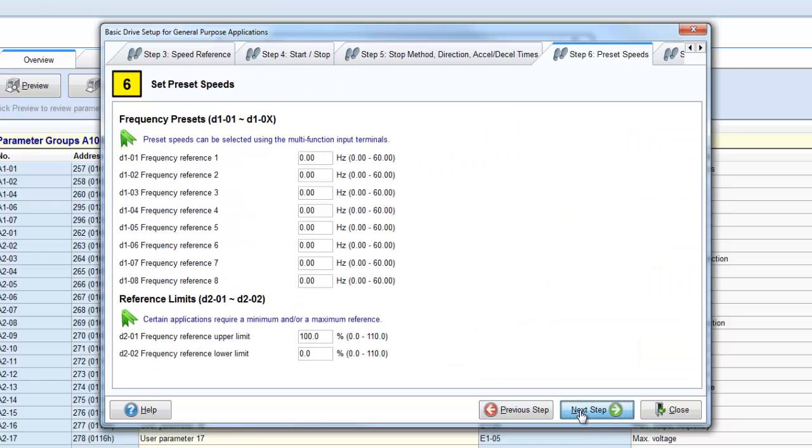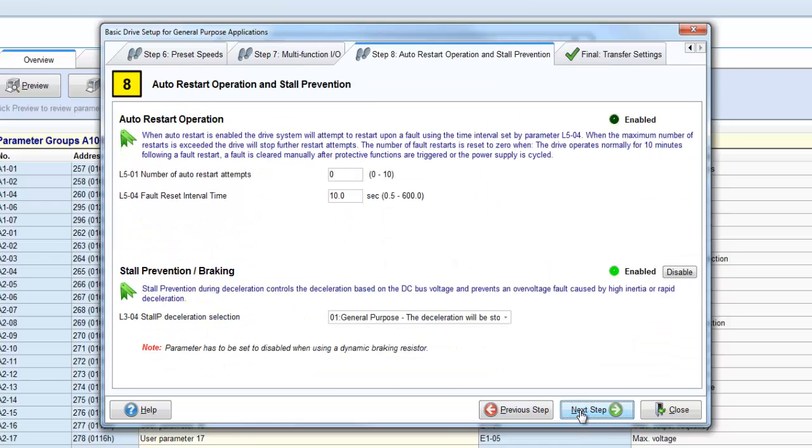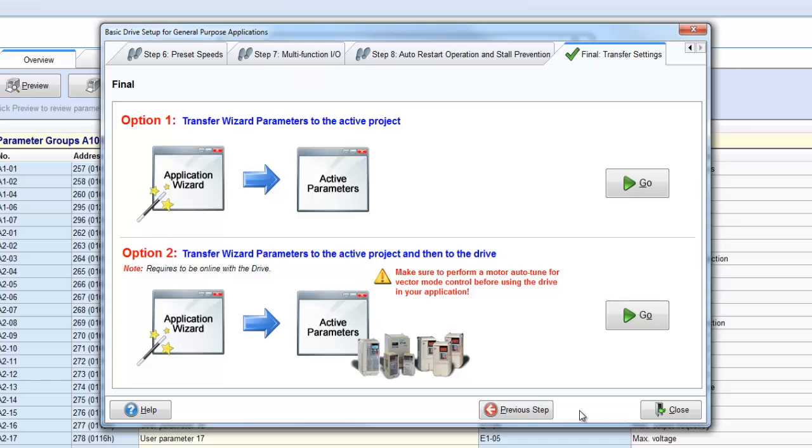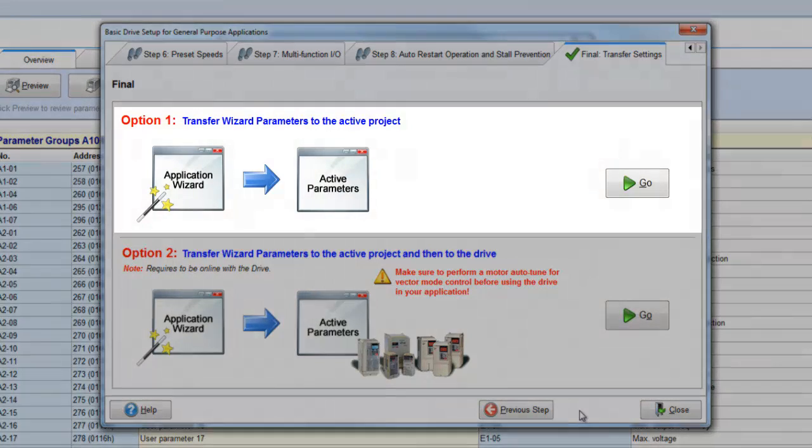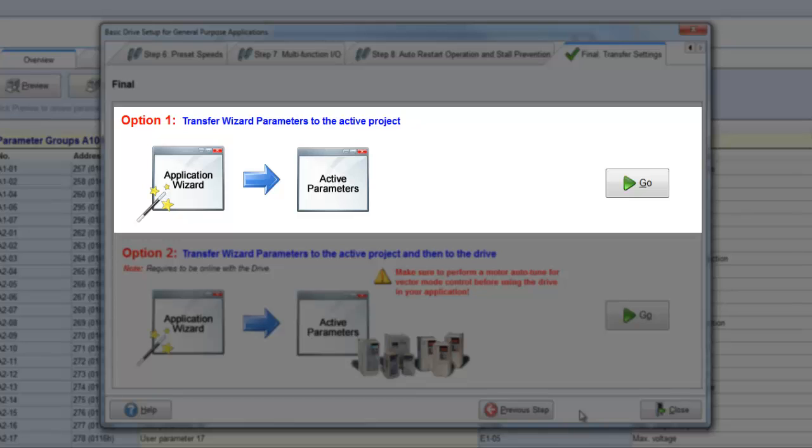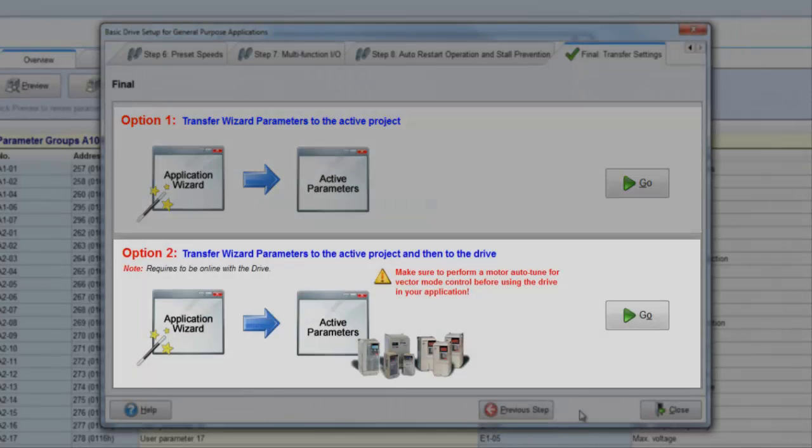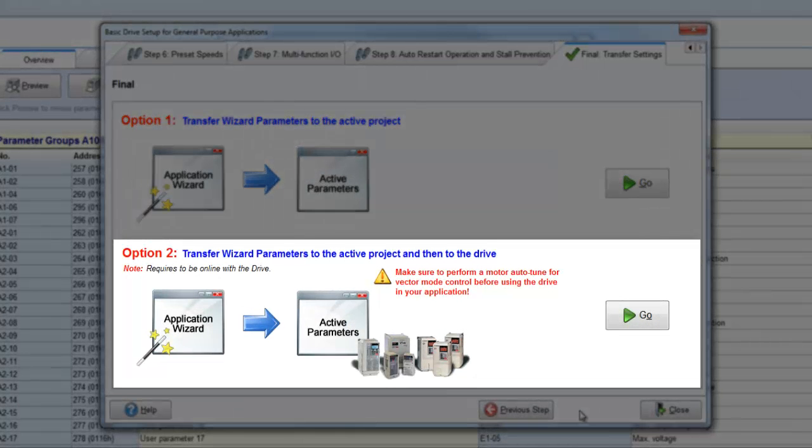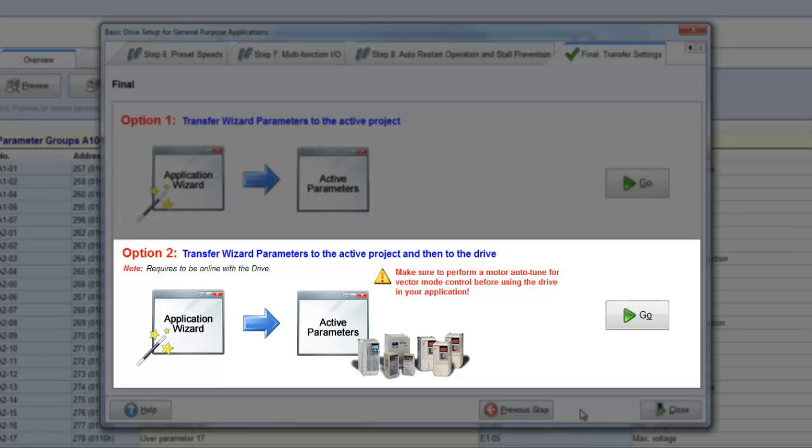Once you click through all the steps, you'll finally reach the end of the Wizard. When you get to the end, there is an option to write the parameters to the active project only or to write the parameters to the project and to the drive.